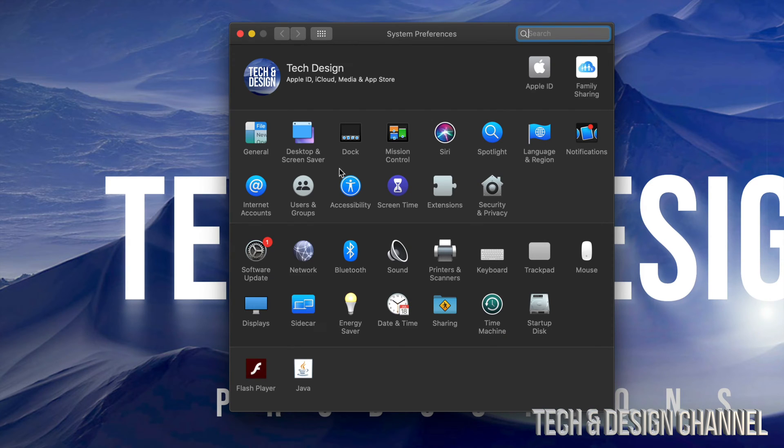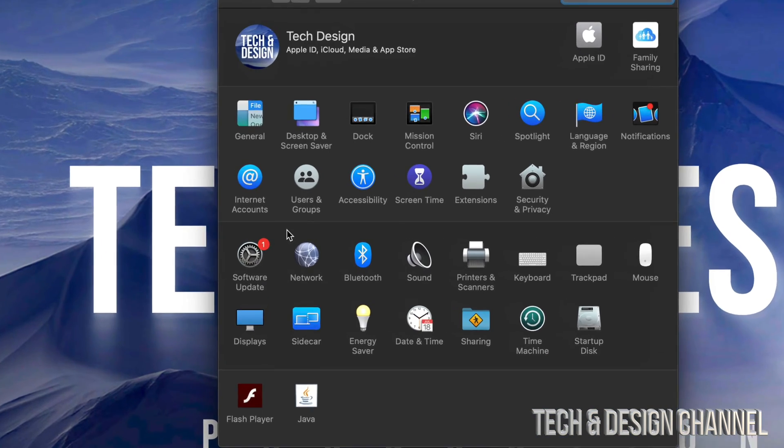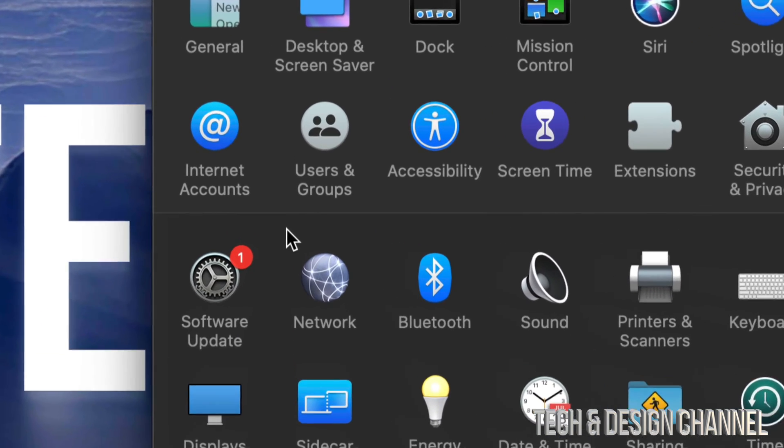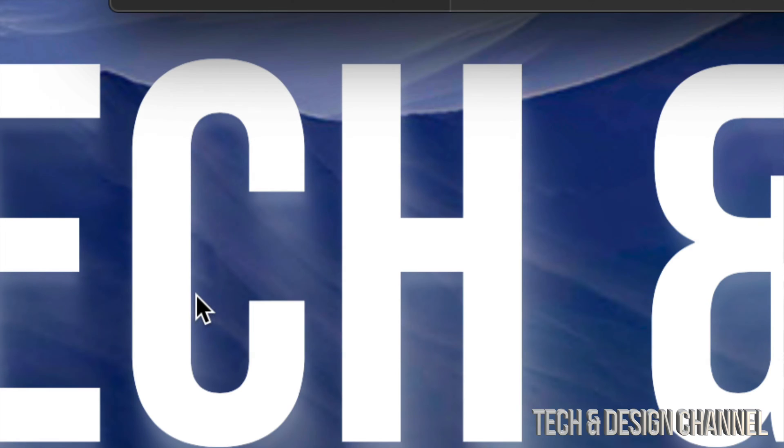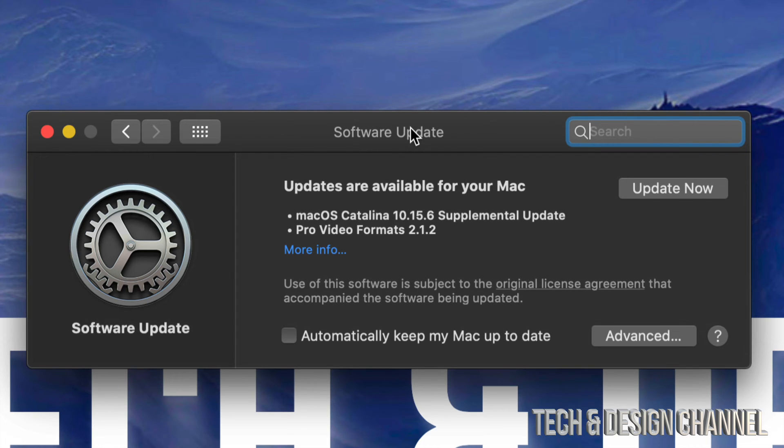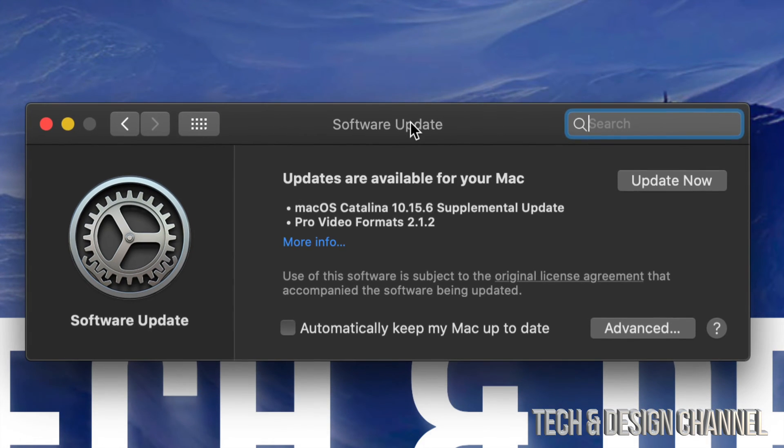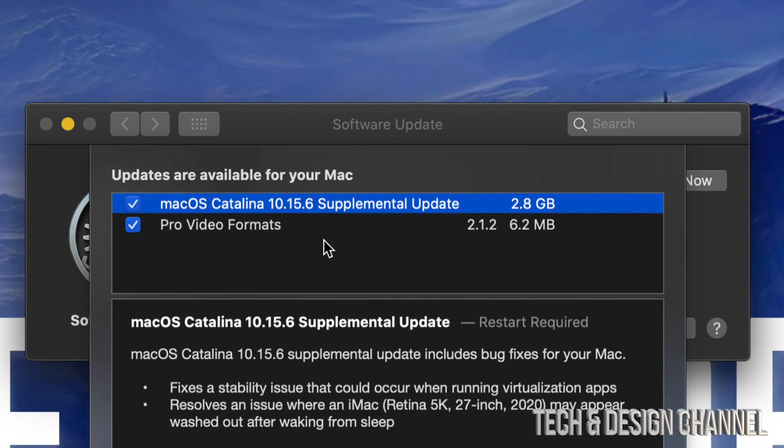Once you open System Preferences, on the left-hand side you'll see Software Update. That's the very first option. Once we click there, you should see something like this. If we click on More Information, we're going to see